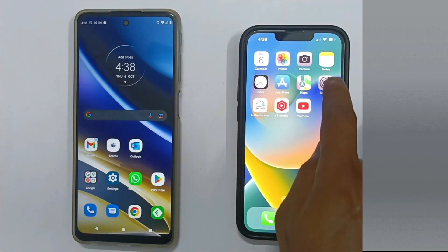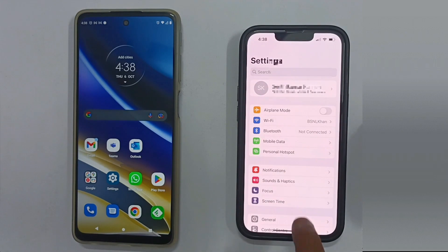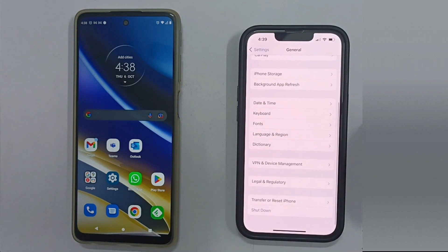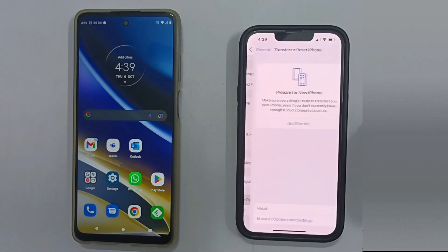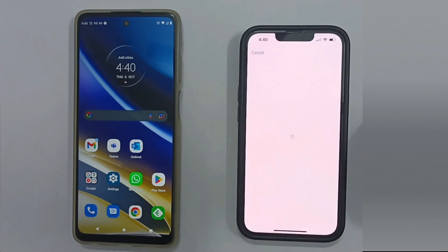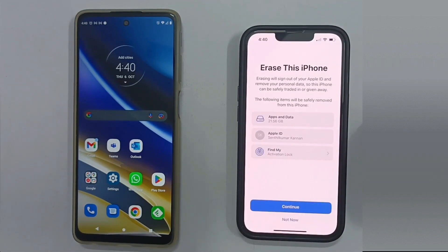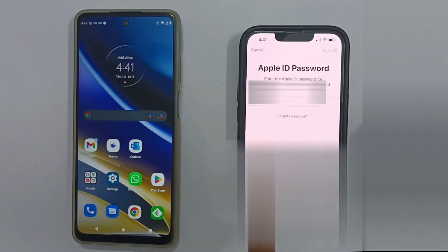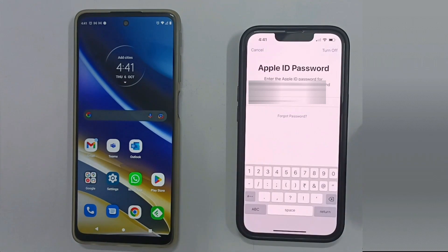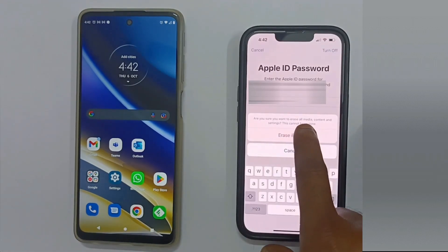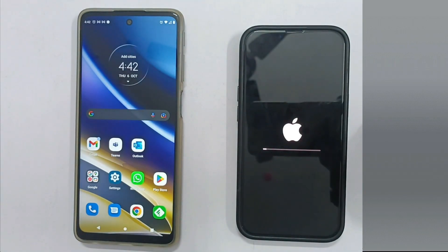Please go to the Settings app, scroll down and go to General. Down below, choose Transfer or Reset. Please select Erase All Content and Settings and follow the on-screen instructions. When prompted, enter your passcode and Apple ID password. Depending on your device, it may take some time to completely erase your data.